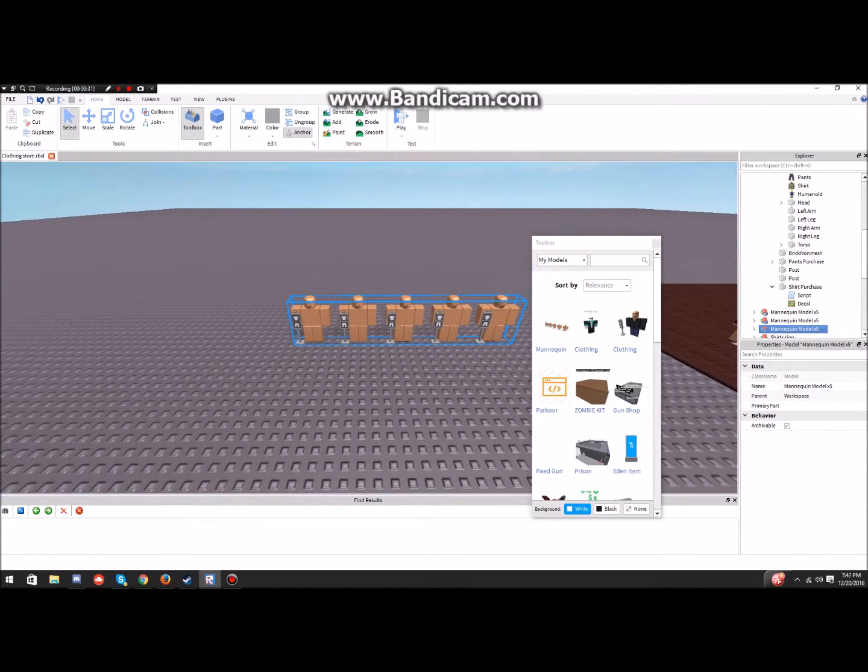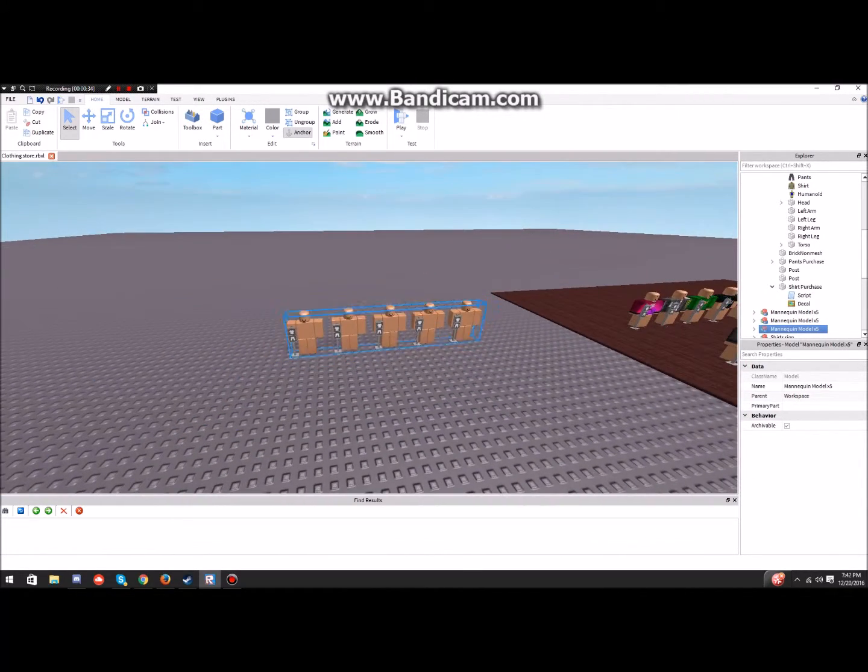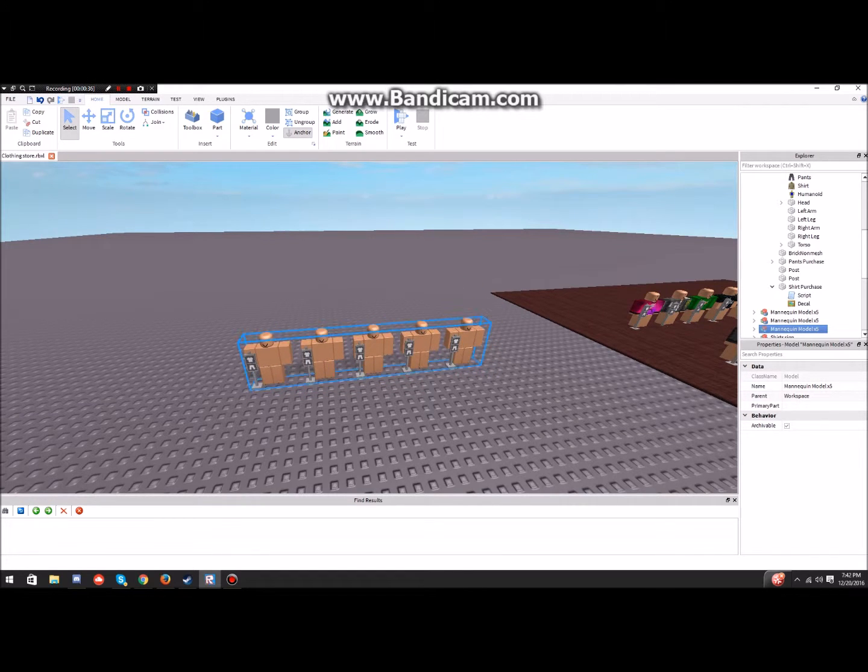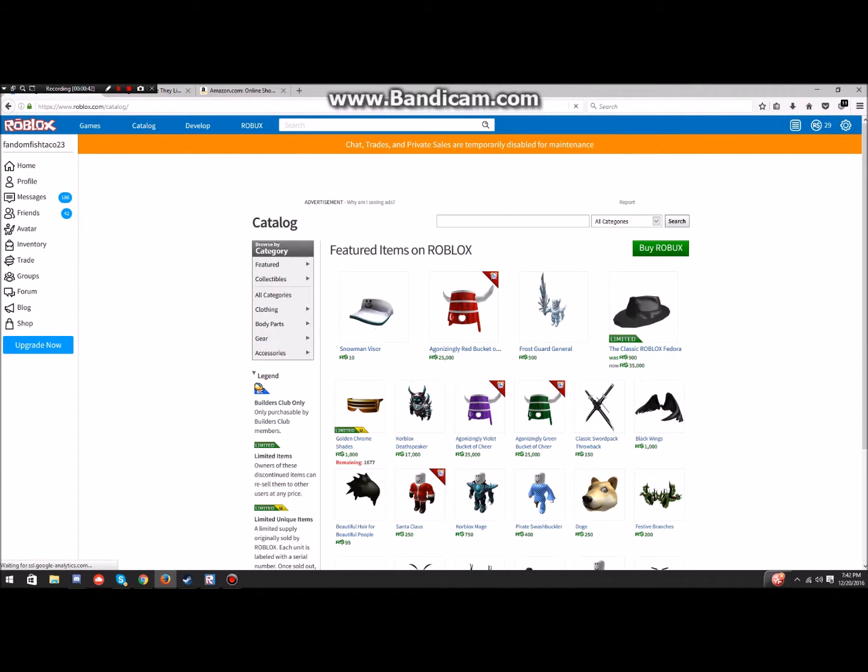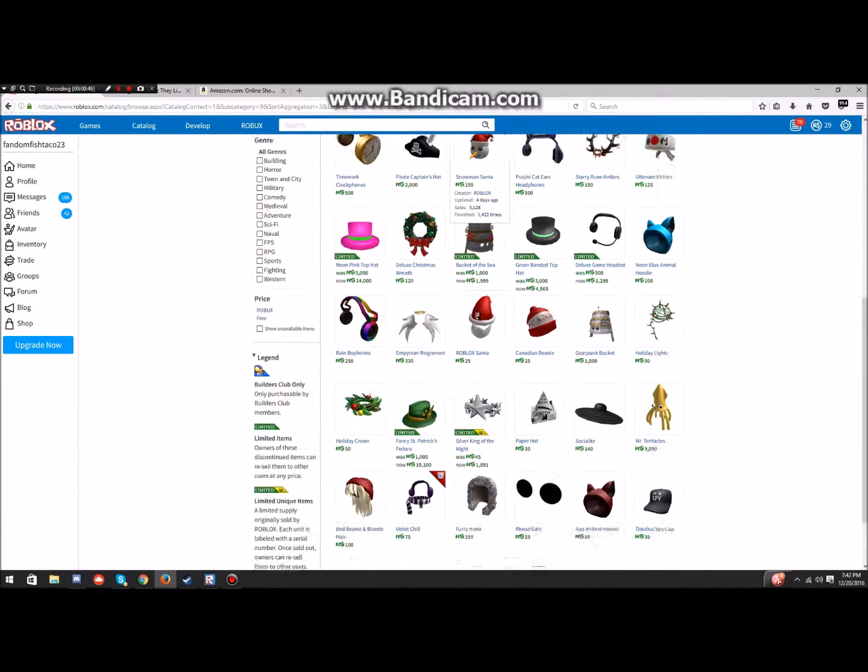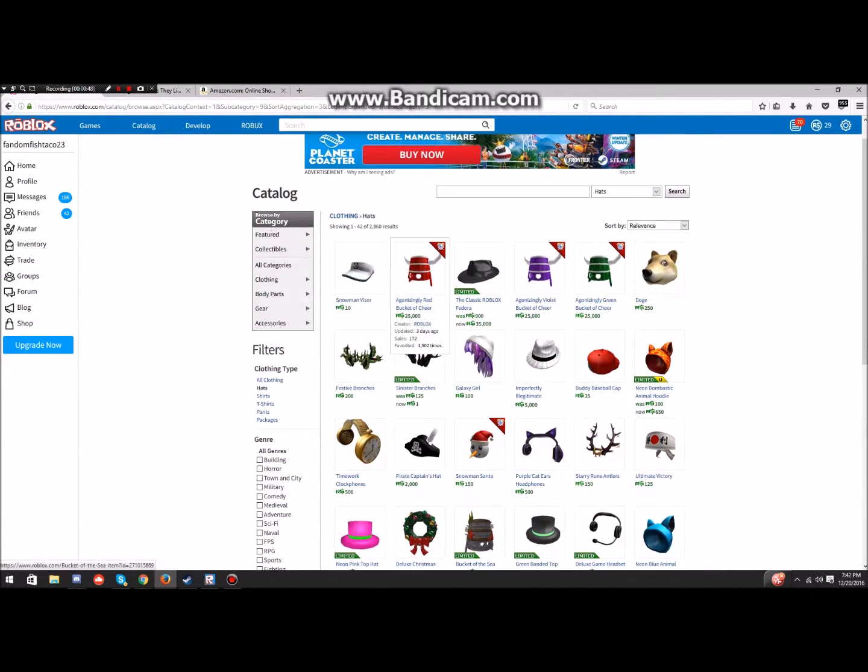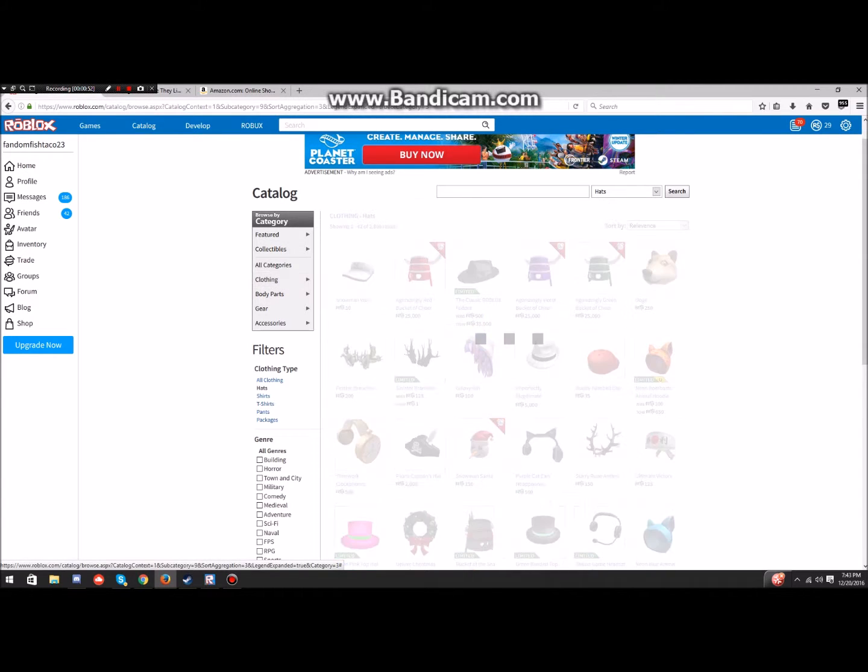And so basically what you're going to do, you're going to take these, and then you're gonna go back here, and then you're gonna find a cool shirt in the catalog. Shirt or pants. I'm just gonna do shirt for now, but you can do pants. It's just the same way, except I'll show you where to change it for pants.